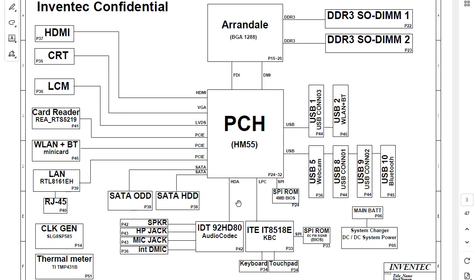Those lines you see are buses. For example, this is the RAM bus — the DDR3 bus. Here we have DMI, which means direct media interface. This bus connects between the north bridge and the ICH. We also have signal names: HDMI (high definition media interface), VGA (video graphics), LVDS, PCI, and so on.